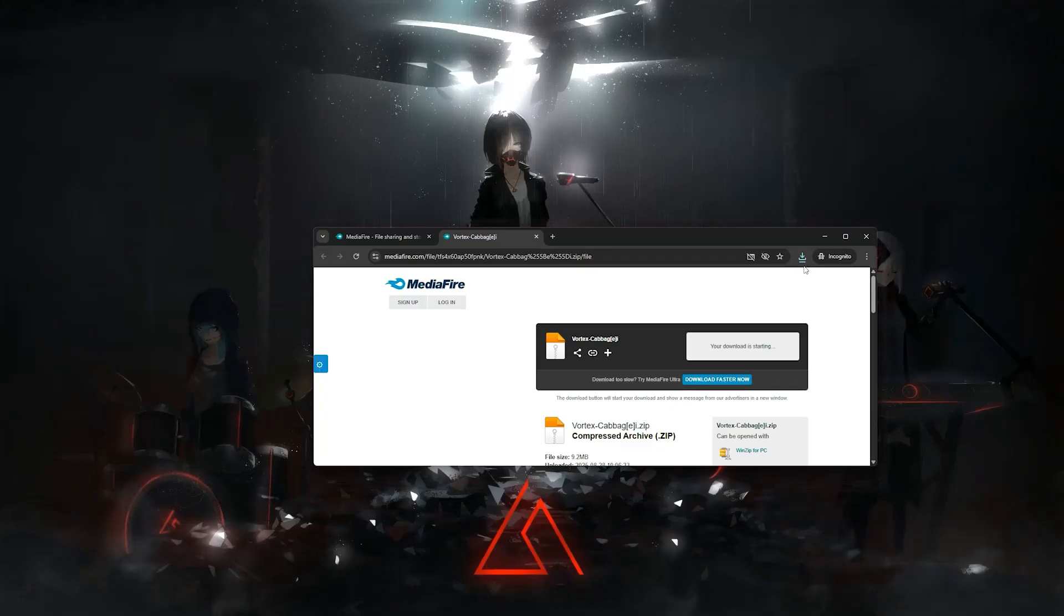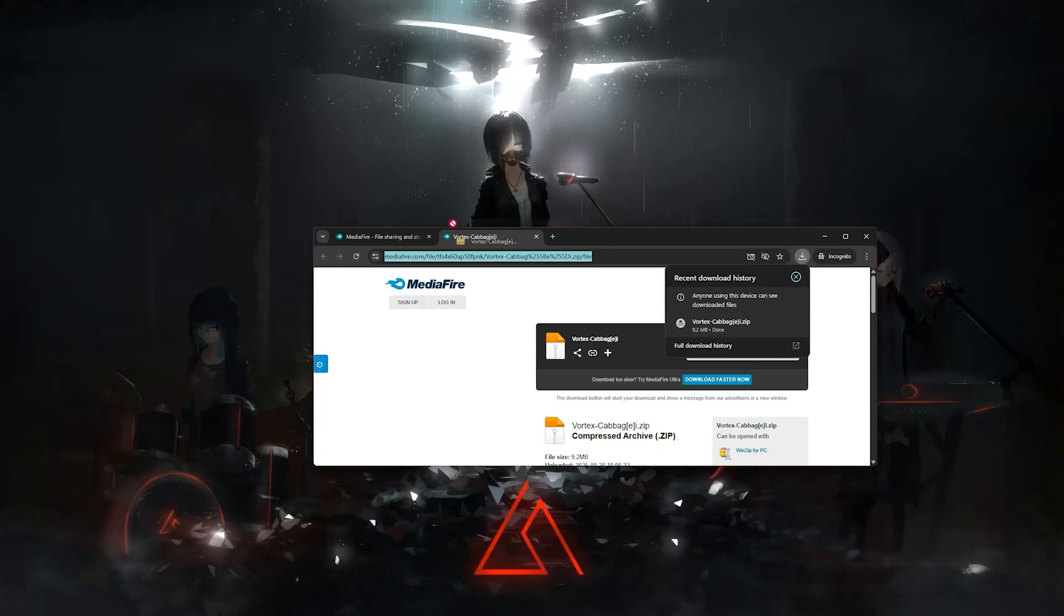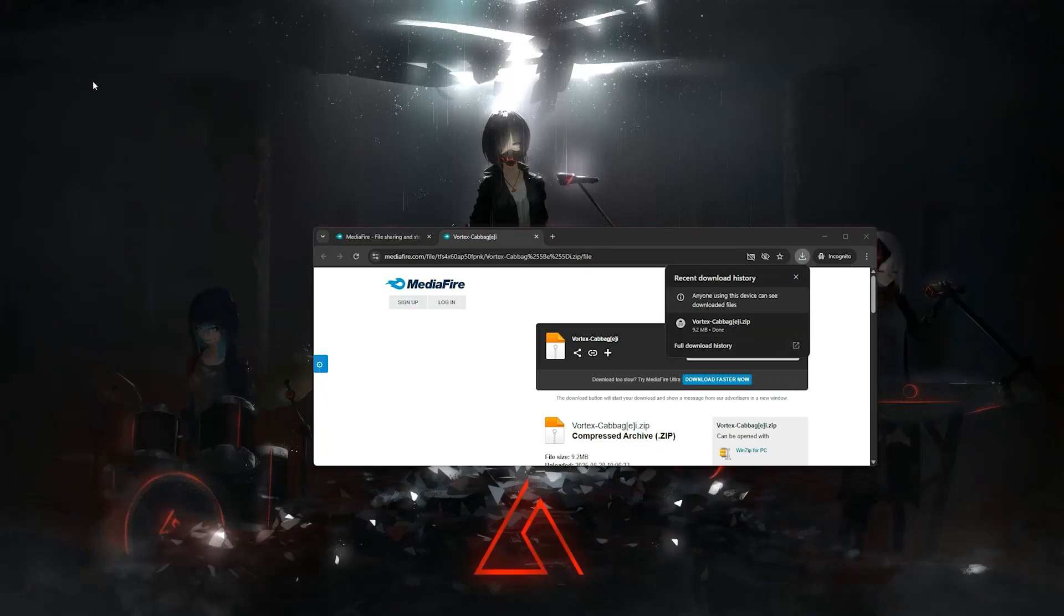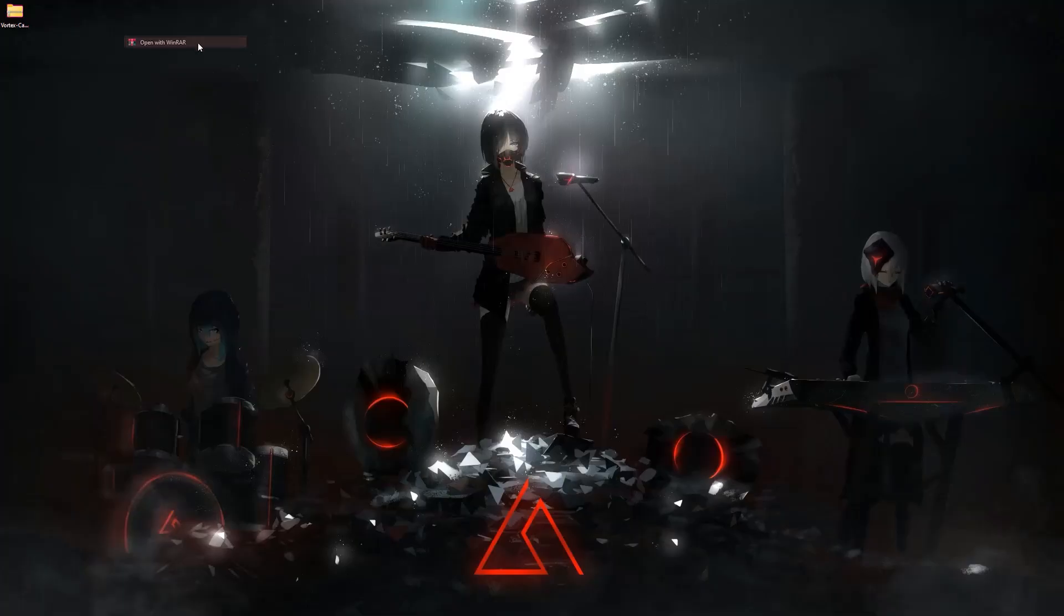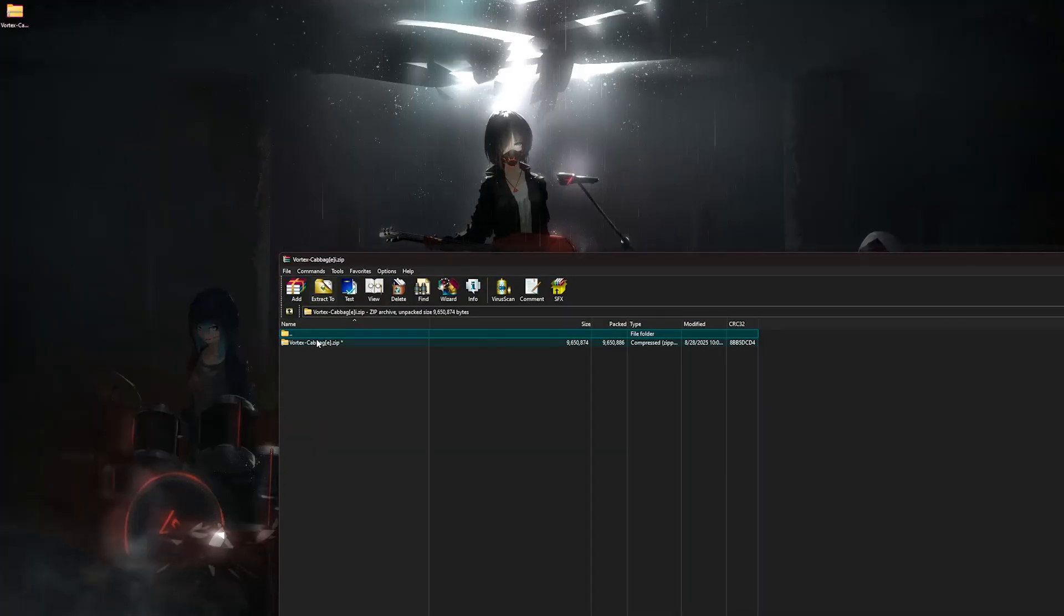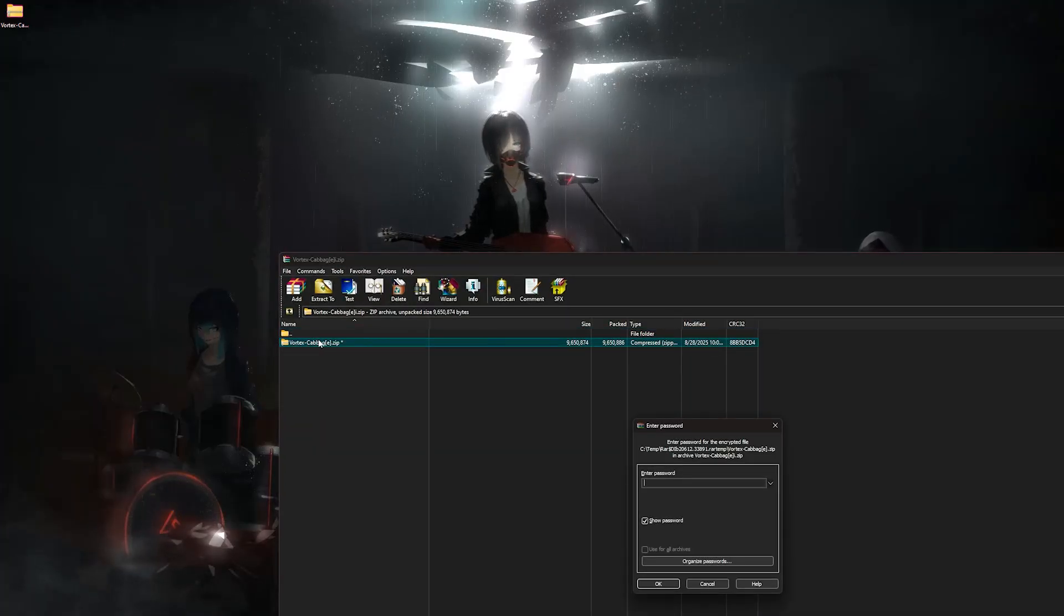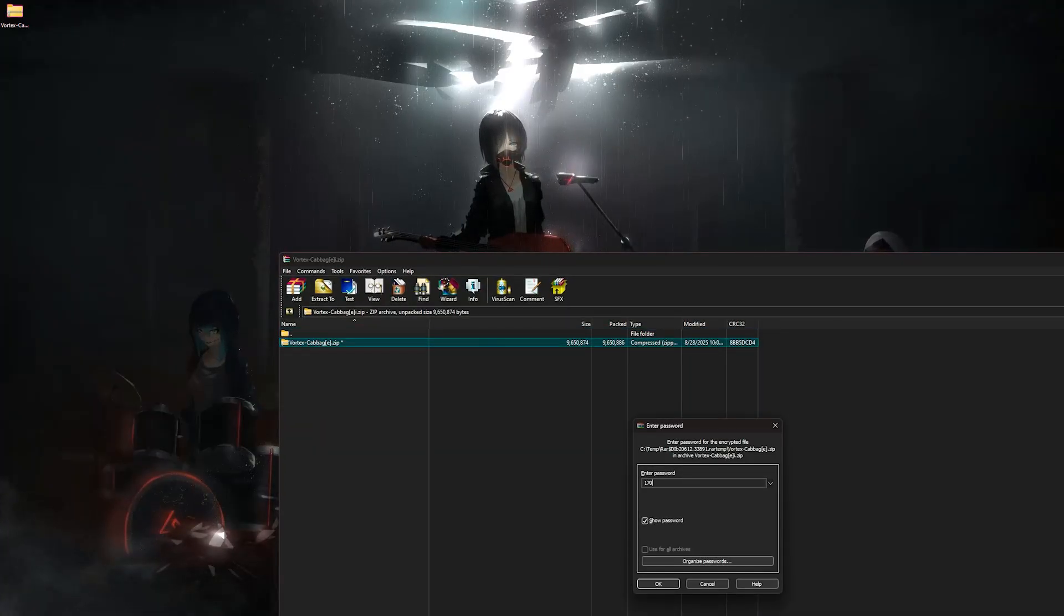Once there, download archive with newest version of the cheat from Mediafire. Right click downloaded file and open it with archive extractor of your choice, for example 7-zip or WinRAR.